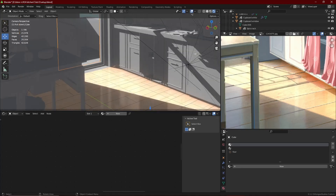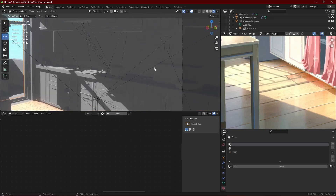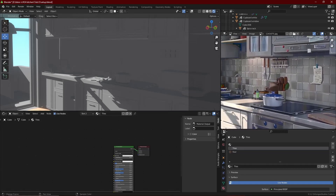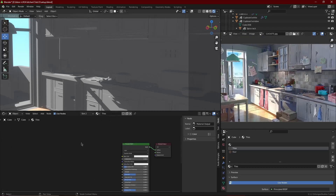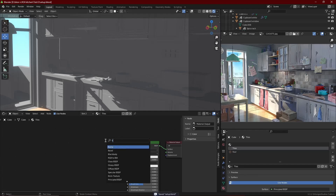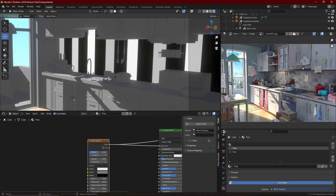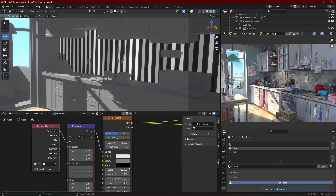Now we move on to the tiles. The tiles are a very simple texture, but there's a small technique that lets you make cool highlights like in the reference — just with textures, no extruding needed. Assign a texture to the tile parts, bring in a Brick Texture, and plug it into the Principled BSDF. Set the scale bigger, maybe around 20, because you want small tiles, and make the mortar size a bit smaller as well.